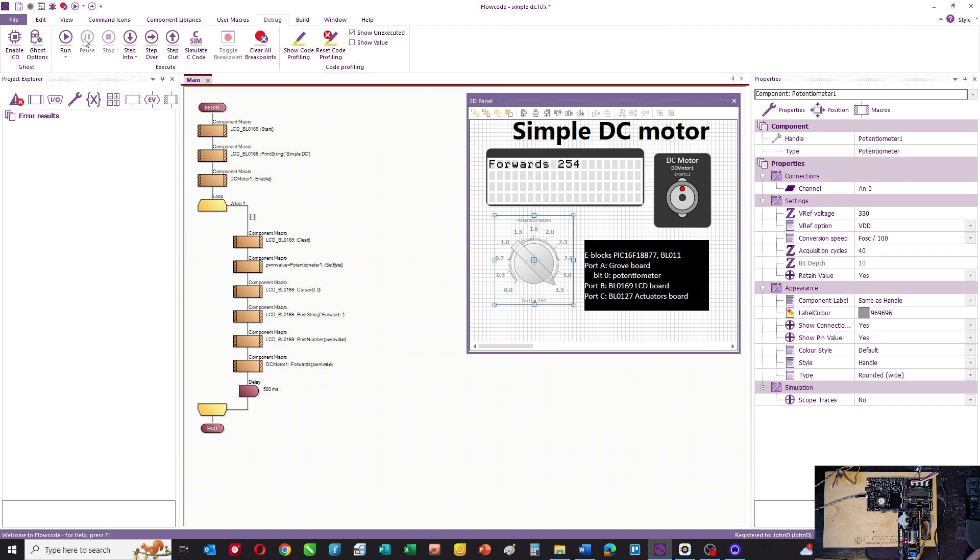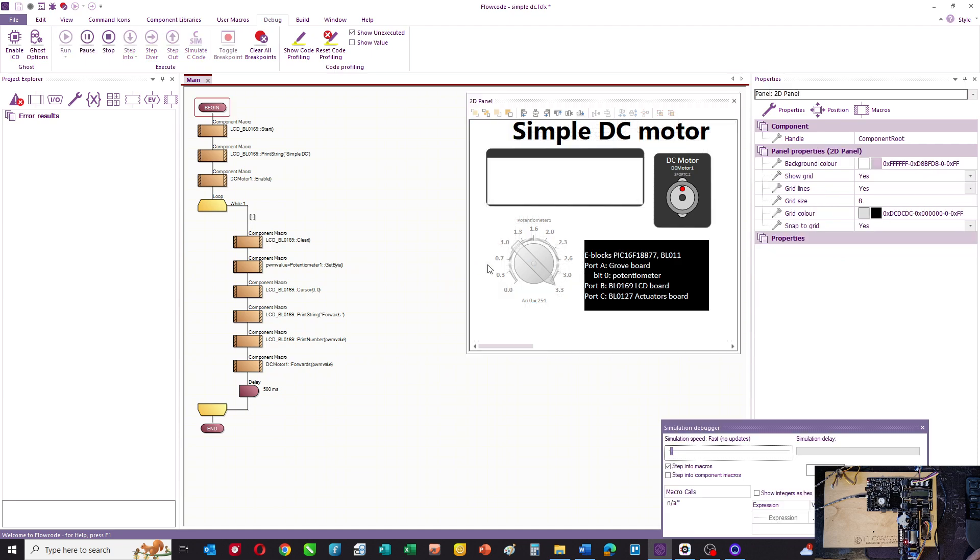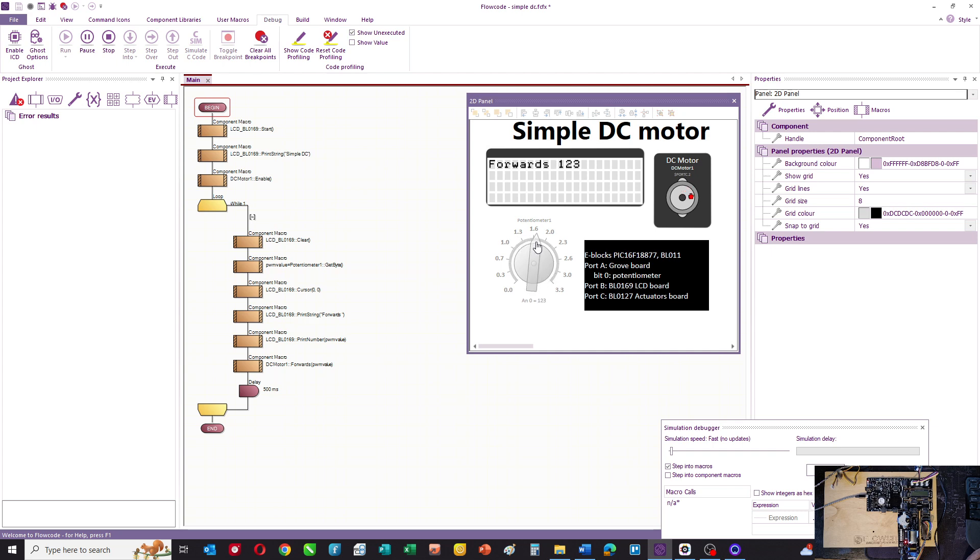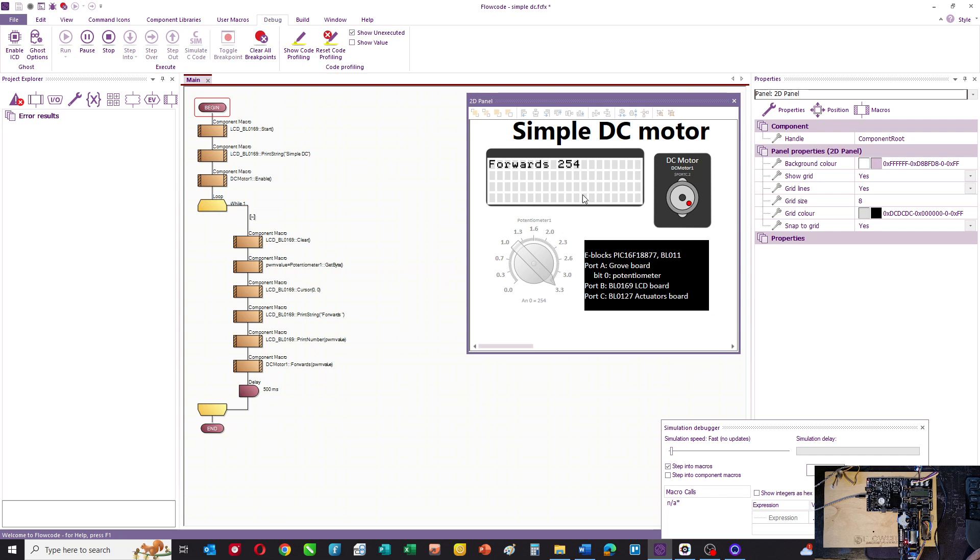And if I simulate that for you, you can see that working. When there's no volts on the potentiometer, the motor's static. And in this case, as I increase the potentiometer value, the motor slowly increases in a linear way until I've got full speed when we're at a value of 255 or 254 going to the motor.